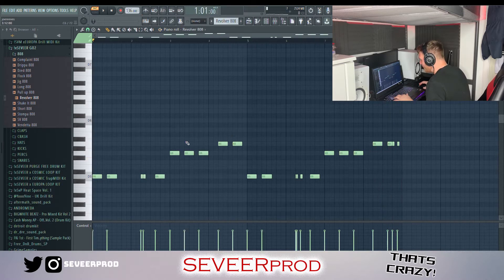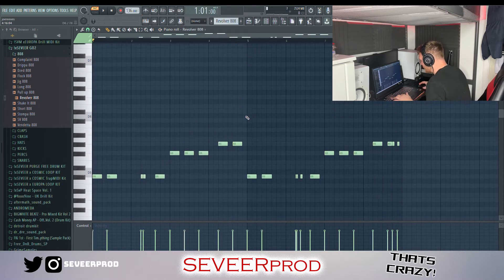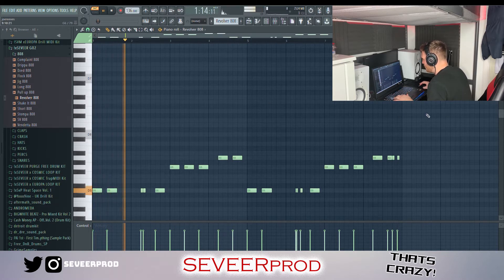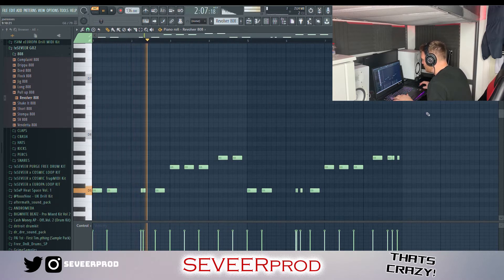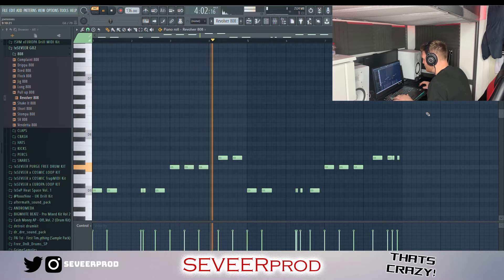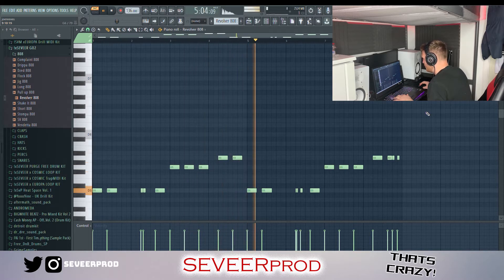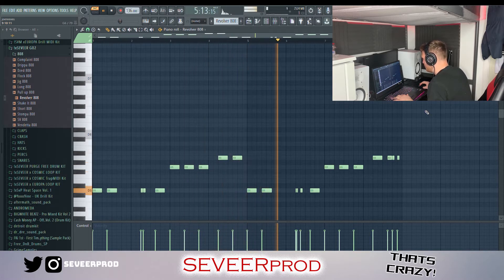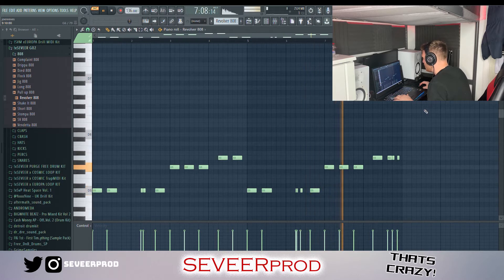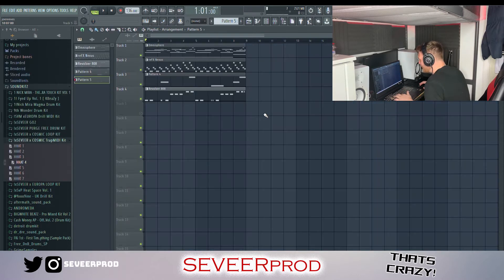That's it for the melodies. Next we've got the 808 and this is the pattern that I came up with for that. That's pretty much it for the pre-made melodies, so this is everything together.